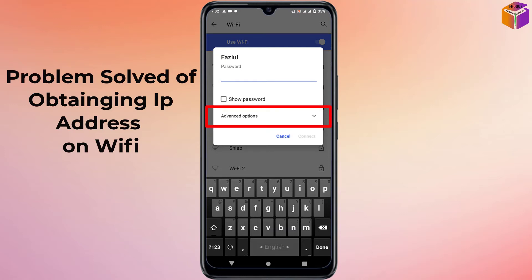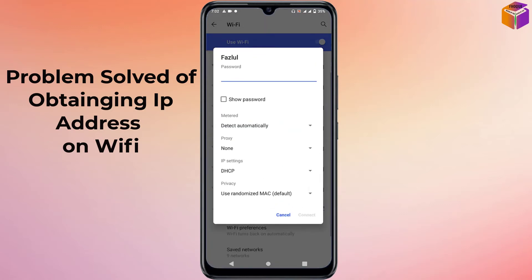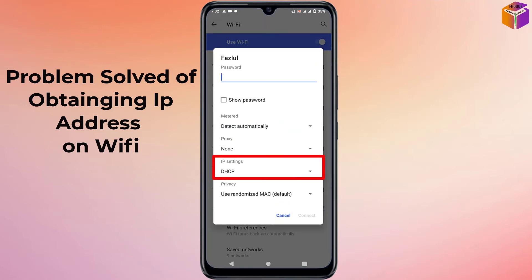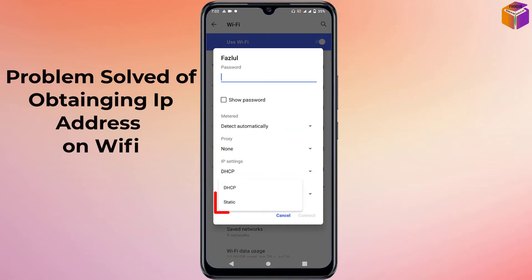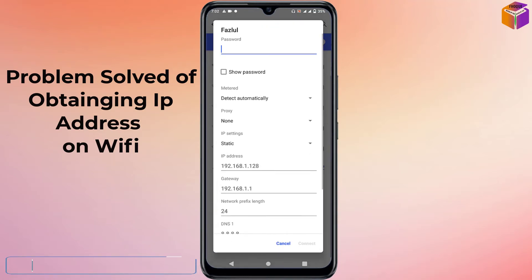Instead, click on 'Advanced Options'. You will see an 'IP Settings' field with a dropdown. Click on it and select 'Static'.